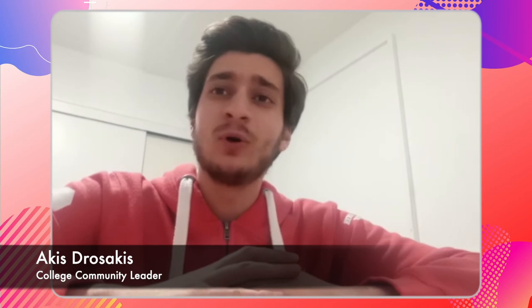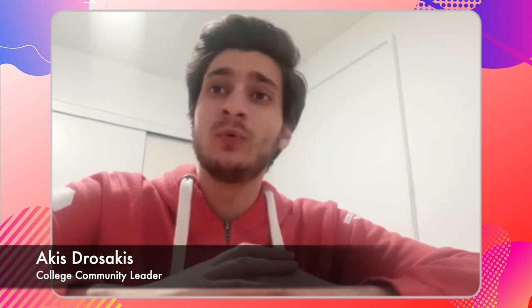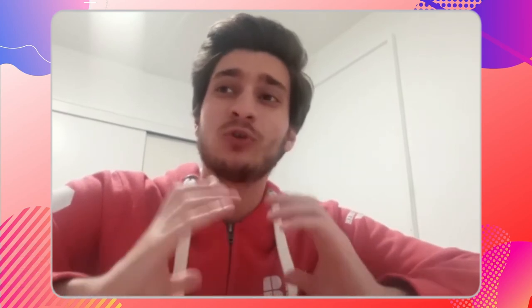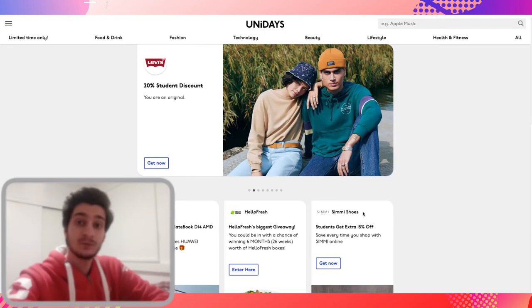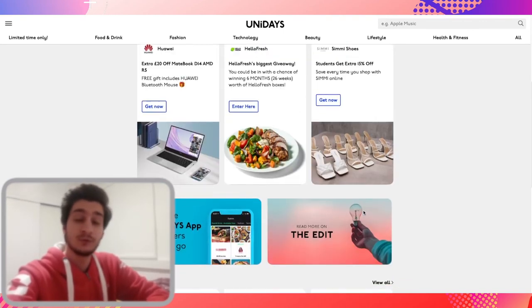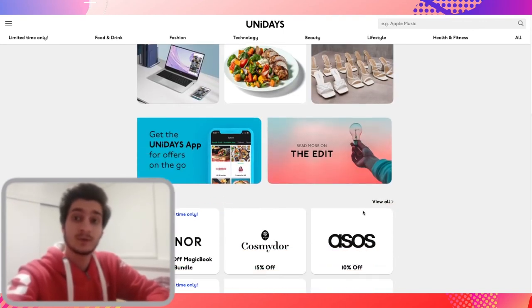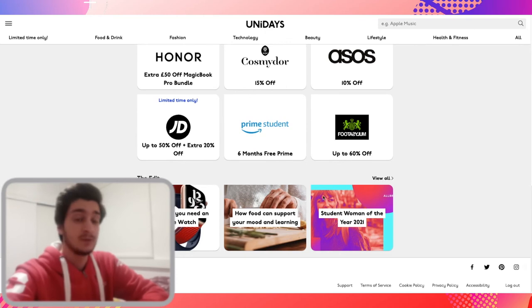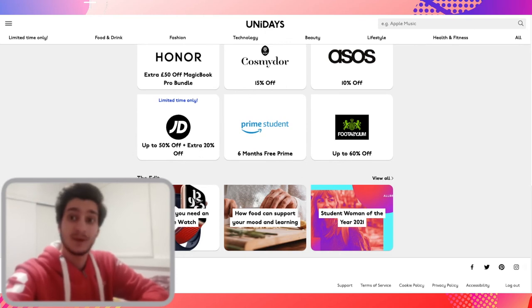Hello everyone. I'm going to go over some common mobile apps and websites that will help you get the most out of your student experience and save a little bit of extra money. The first is Unidaze, which helps you find discounts and other essentials you may need as a student — and the best part, it's free.